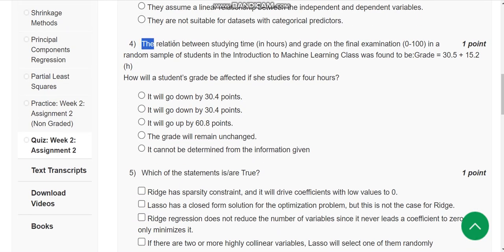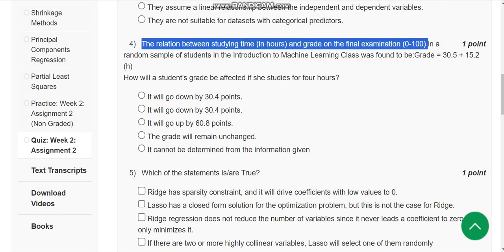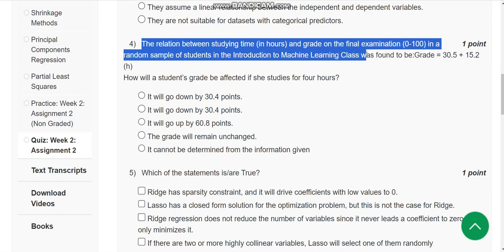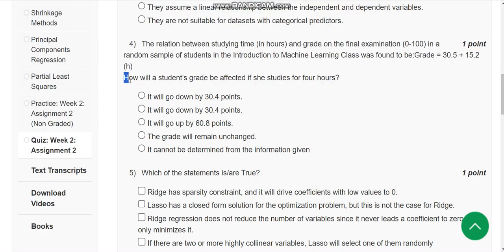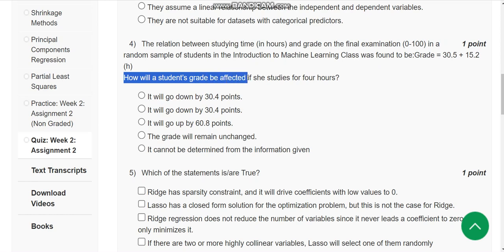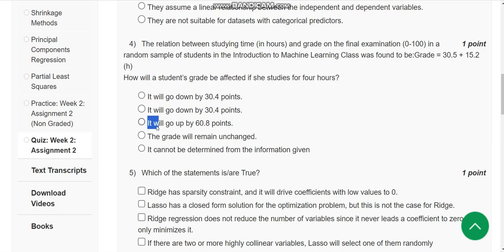Fourth question: the relation between study time in hours and grade on the final exam (0 to 100) in a random sample of students was found to be: grade = 30.5 + 15.2h. How will a student's grade be affected if she studies for four hours? The answer is the third option: it will go up by 60.8 points.